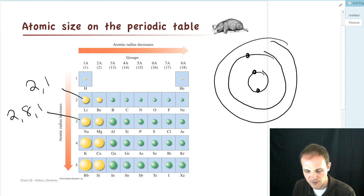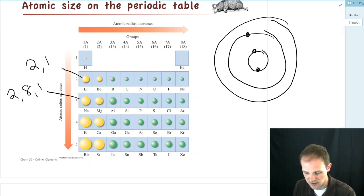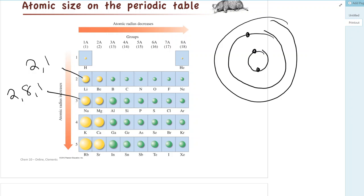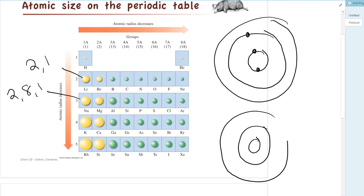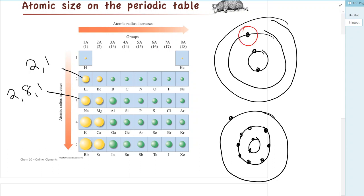We can do the same thing for sodium and draw the configuration for sodium: 2, 8, 1 — shells 1, 2, and 3. Since the outermost electron on lithium is only at level 2, and the outermost electron on sodium is at level 3, and those shells get bigger and bigger, sodium is just going to be bigger than lithium because there's an electron further away.